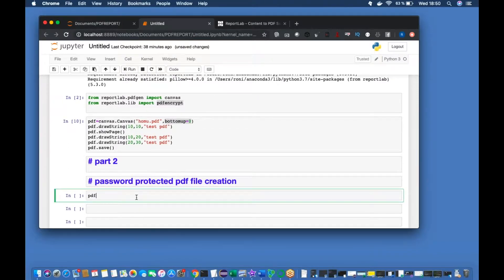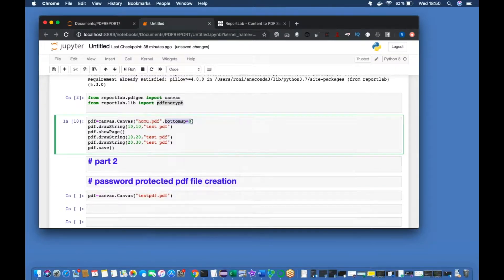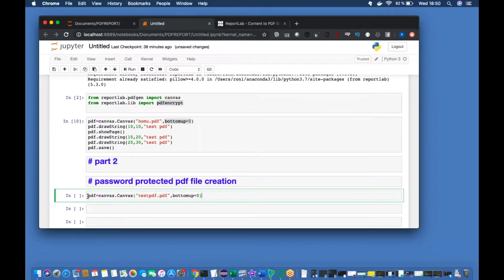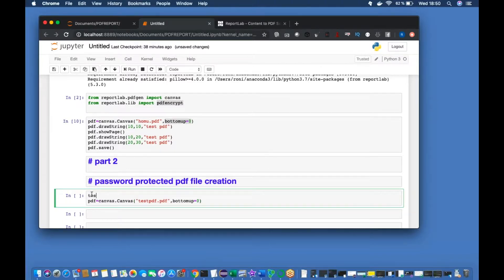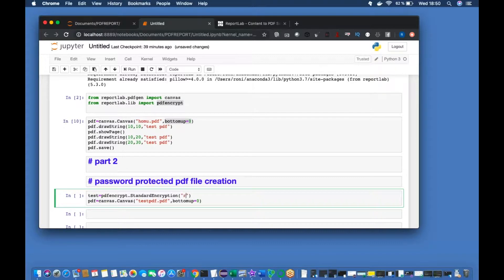To do that, let me create another object: PDF equals canvas.Canvas, and inside that I pass the filename 'test.pdf'. But here something additional is required. So let me create: test equals PDFEncrypt.StandardEncryption, and inside that I pass the password — let's say 'Ronnie-my-name'. That's all.